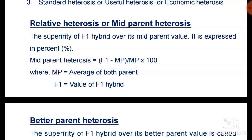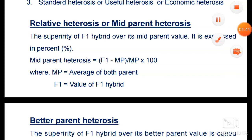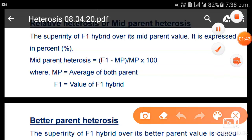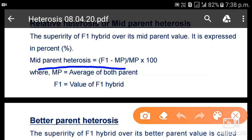Relative heterosis is the superiority of F1 hybrid over its midparent value. It is expressed as a percentage. The formula is: Relative Heterosis = (F1 − Midparent) / Midparent × 100, where Midparent equals the average of both parents.